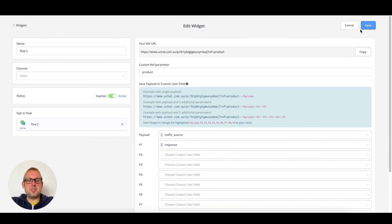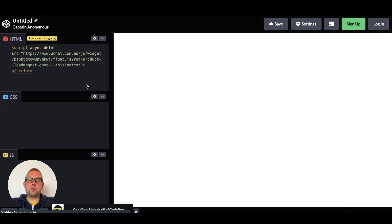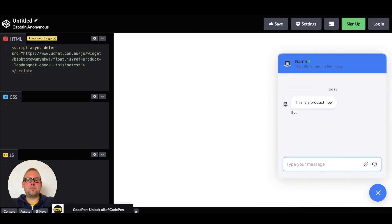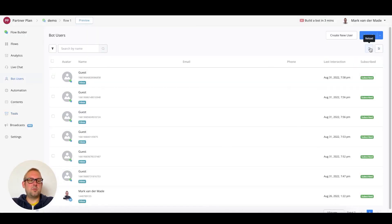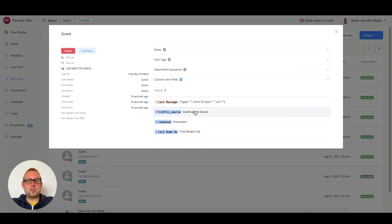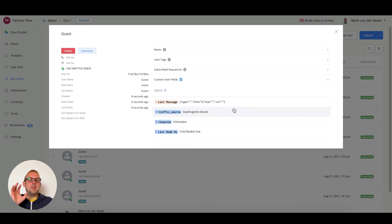Let's go to the responses tab, press save, and add something — for example, 'this is a test.' After opting in, we get 'this is a product flow.' Going to bot users, pressing refresh, and checking custom user fields, we see the traffic source 'lead magnet ebook' and the response custom field set to 'this is a test.' This is a more advanced section of the web chat widget, but it allows you to set up different kinds of flows on different pages, as well as save payloads to specific custom user fields set up inside your ref URL.